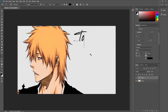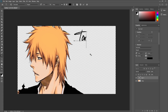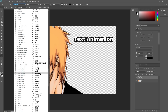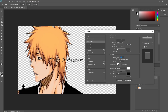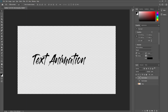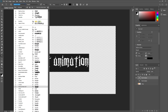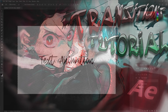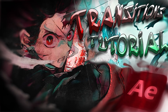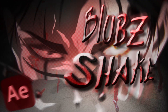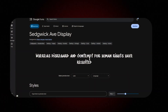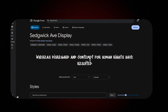Then I add text. I keep it simple, usually just saying what the video's about — like text animations or transitions. If I can't find a font that fits the thumbnail style, I use my go-to font — the same one I used in my transitions and Bleach shake thumbnails.